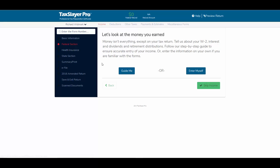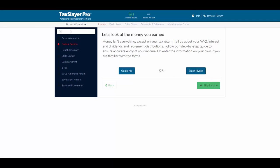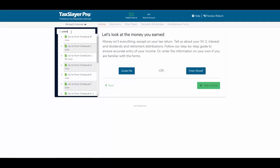I've pulled up a client's return with the basic information already entered, and I'm in the Federal section. I can click on the Enter Myself button, or I can begin typing the word 'Schedule,' which will pull up all of the schedules in the program, and I'll click on Go to Schedule C.